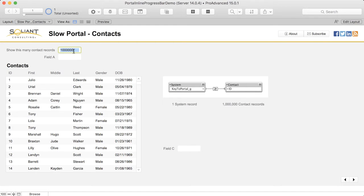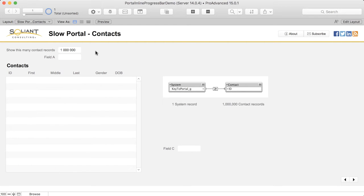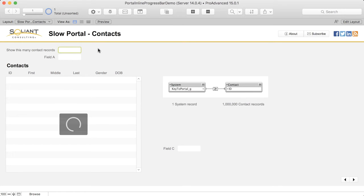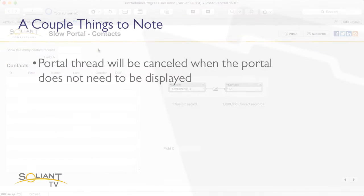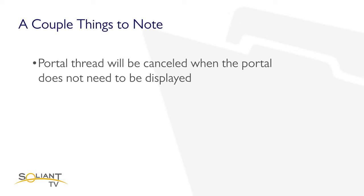Also, if I clear the key field midway through while the portal is still loading, that action will implicitly cancel the execution of the portal worker thread. In fact, the portal thread will be implicitly canceled whenever the portal no longer needs to be displayed.